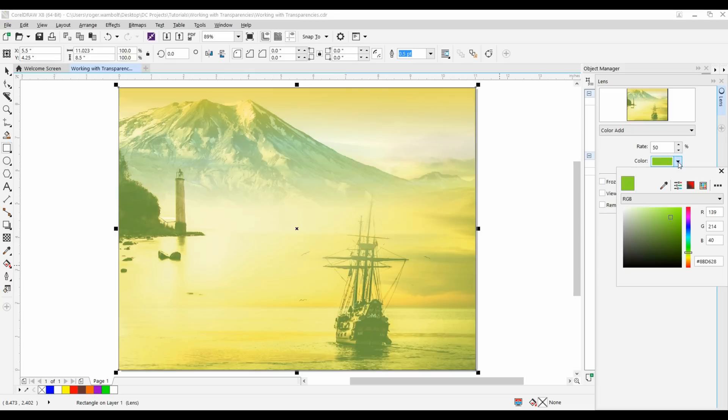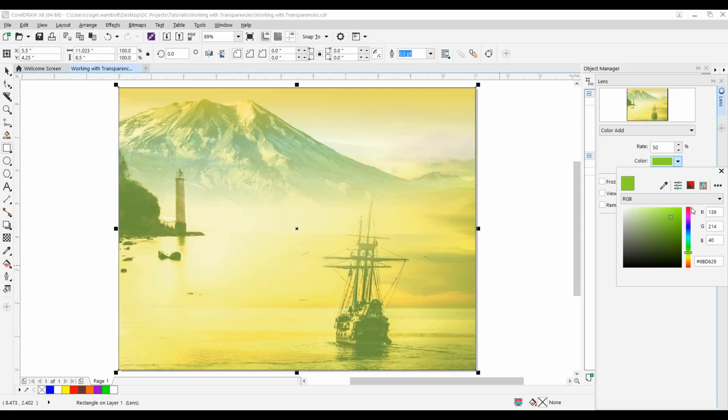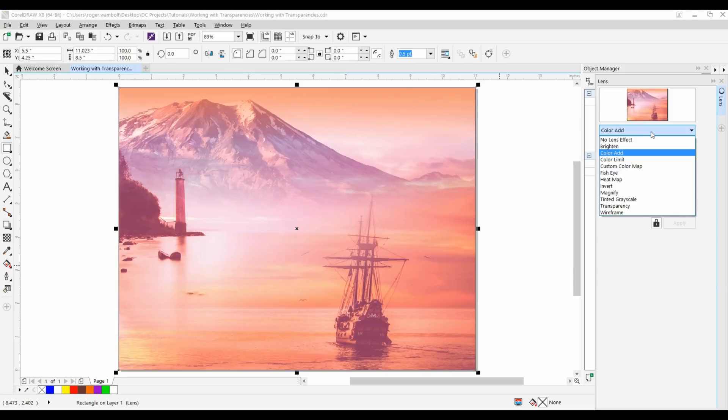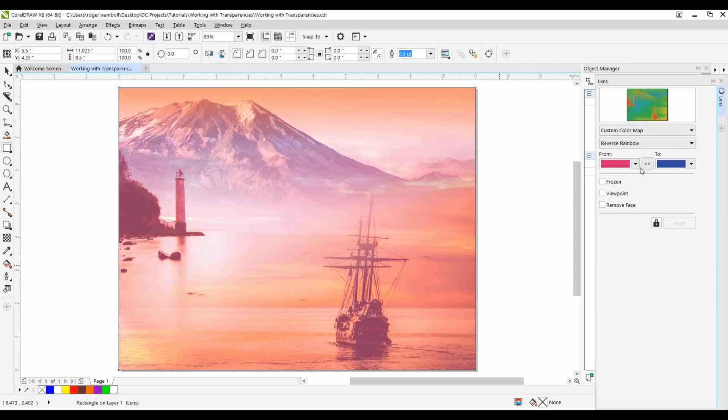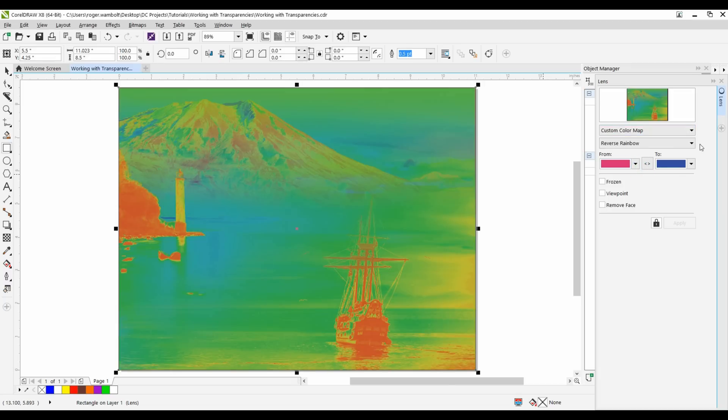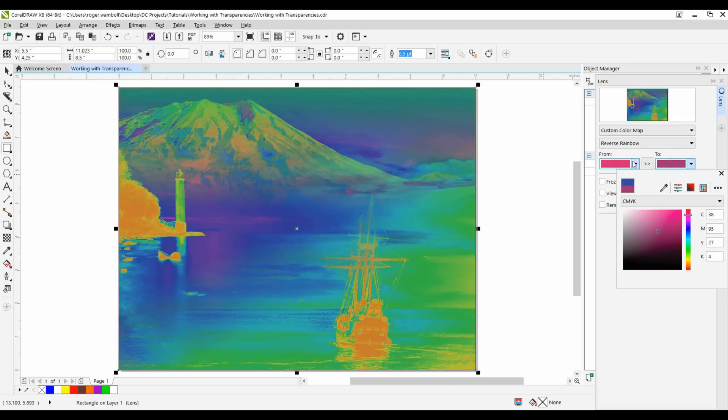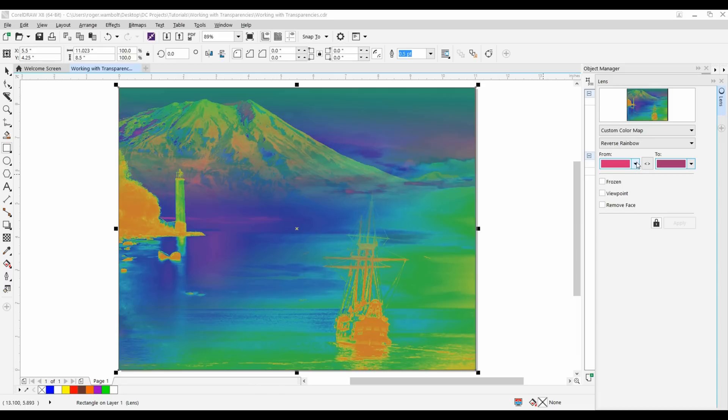And I can change this color to whatever I want, it's a great way to give a specific effect. I also have other things such as custom color map where I can do various colors from and to. I can change these and get some rather interesting effects from that.